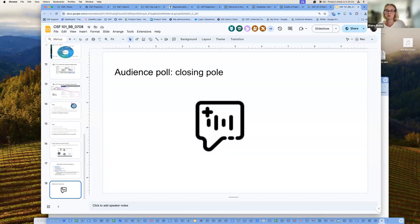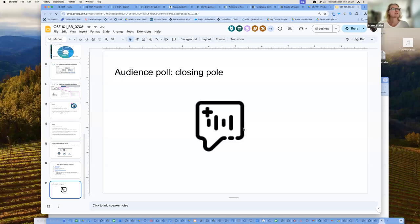We'll send out the Q&A — the ones already answered will go through the follow-up email, and then we can get answers to the unanswered ones and send those out as well.